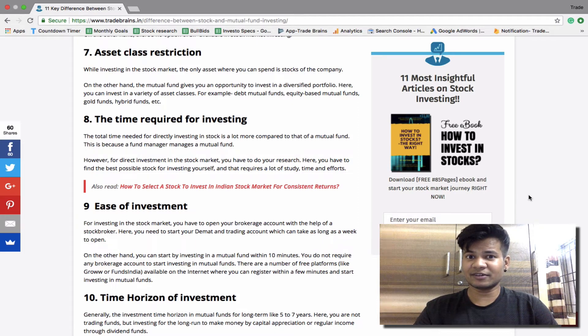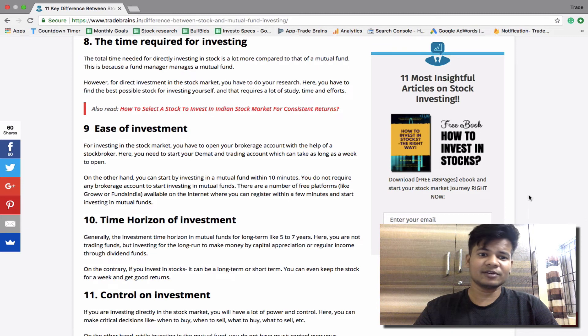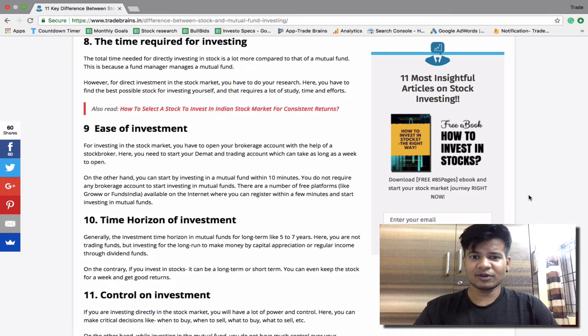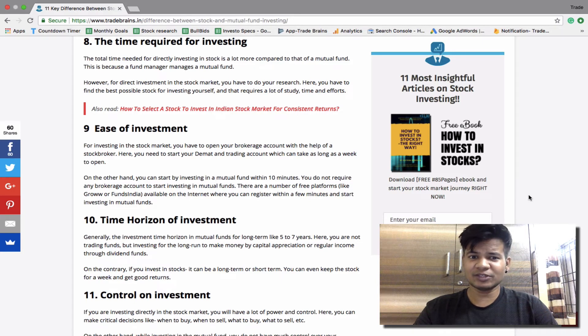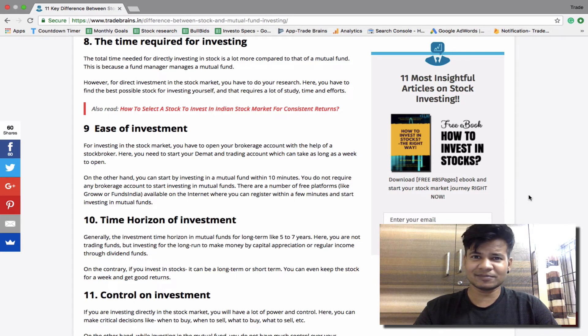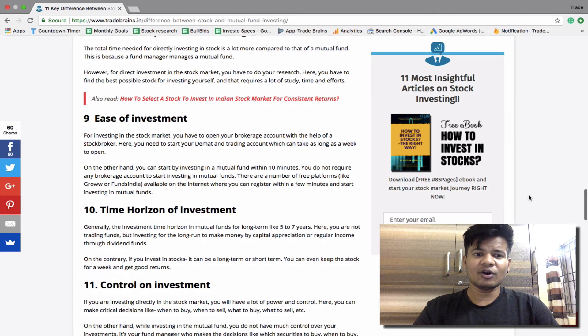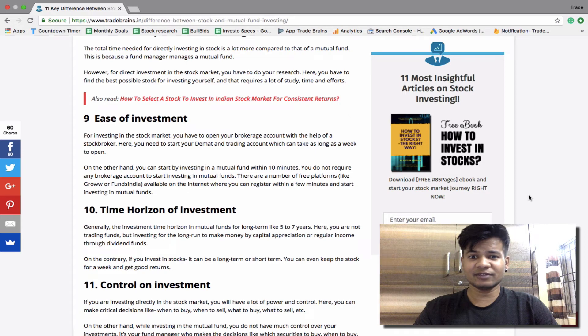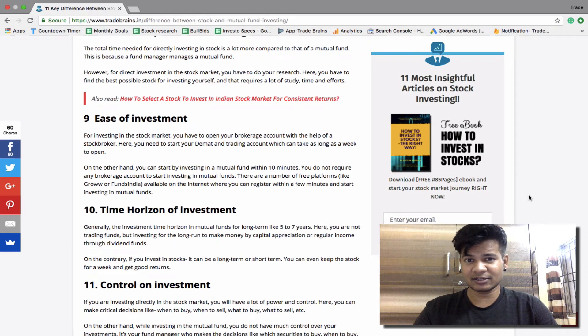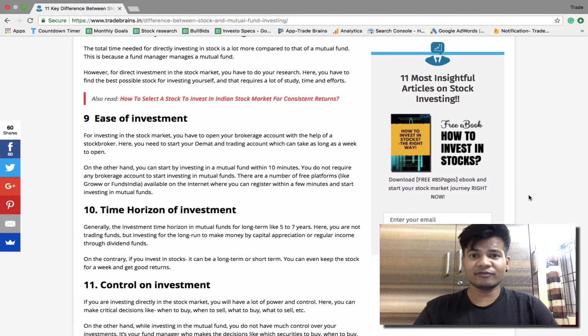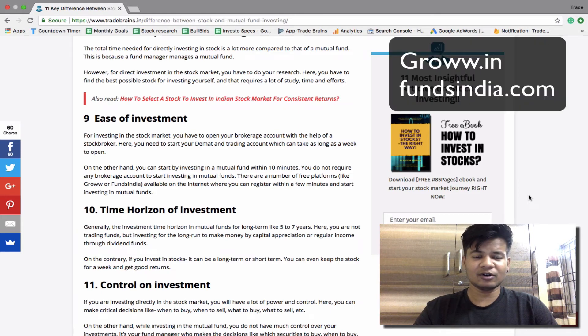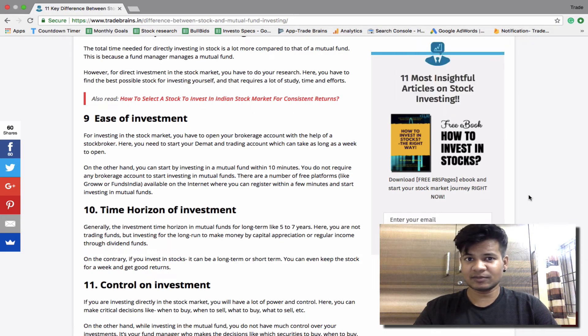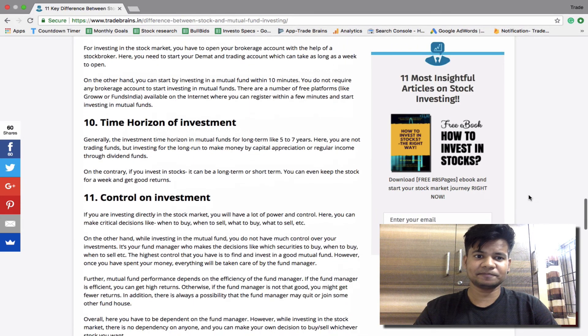Ease of investment. For investing in the stock market you need to open your brokerage account with the help of a stock broker. Here you need to open your demat and trading account which may take a while to open, like five to seven days. On the other hand, you can start investing in mutual funds within 10 minutes. You do not require a brokerage account to start investing in mutual funds. There are a number of free platforms like Groww or Funds India available on the internet where you can register within few minutes and start investing in mutual funds.